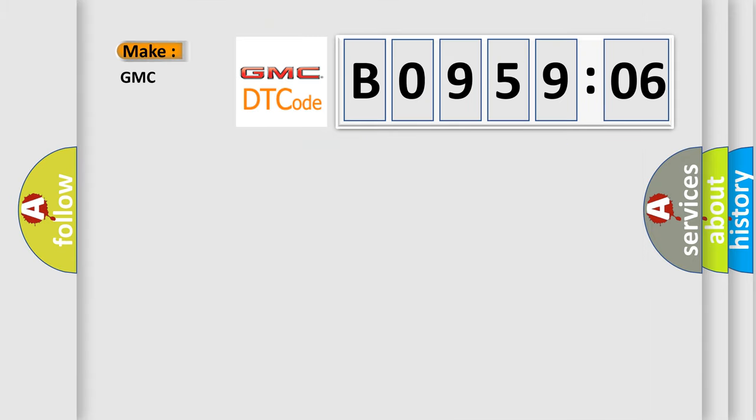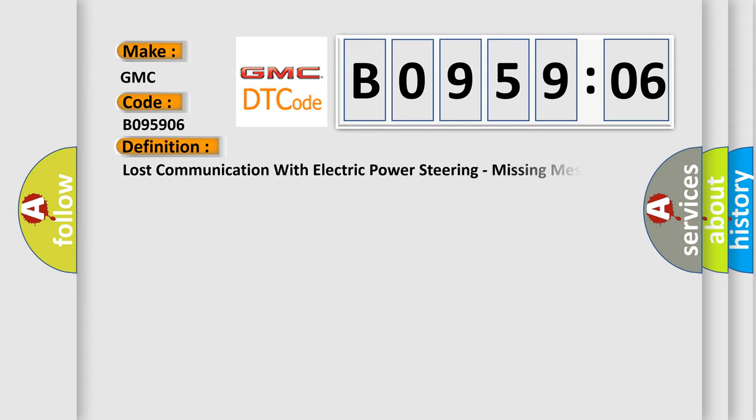So, what does the diagnostic trouble code B095906 interpret specifically for GMC car manufacturers? The basic definition is lost communication with electric power steering, missing message.